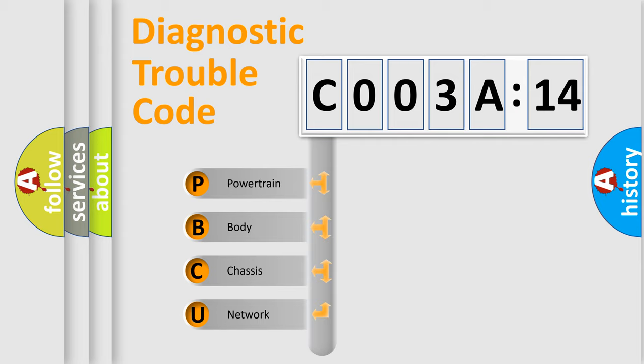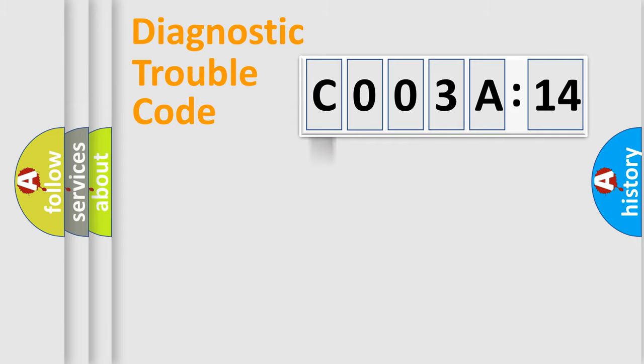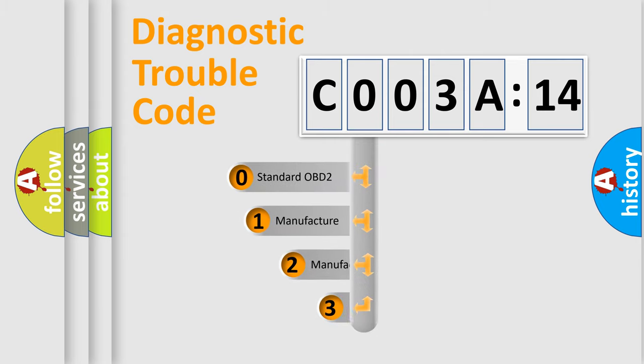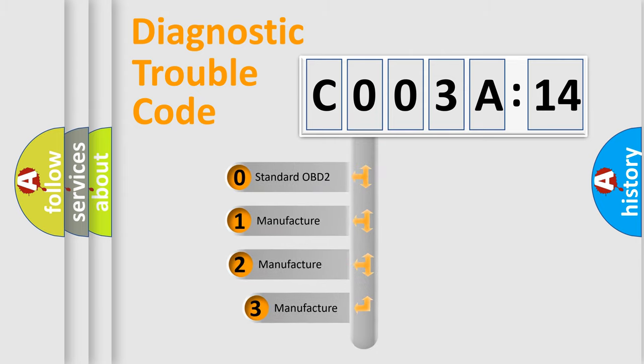We divide the electric system of automobile into four basic units: Powertrain, Body, Chassis, and Network. This distribution is defined in the first character code.